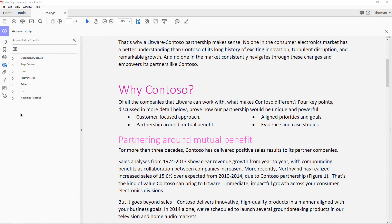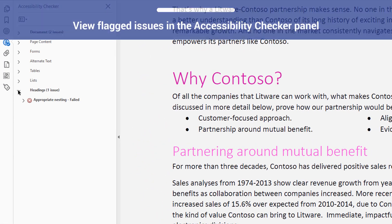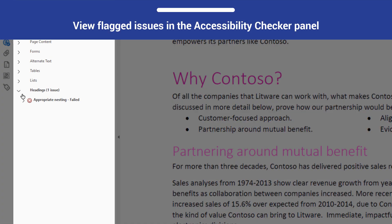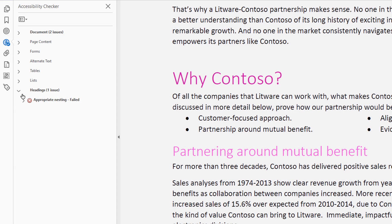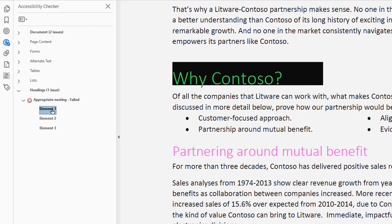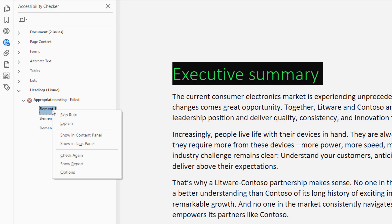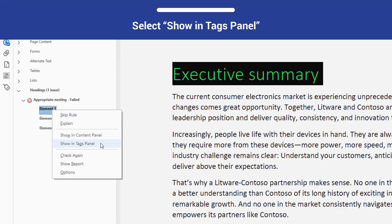When you perform a full check on the document associated with this video, you will see that it fails the Headings check. Under the Headings section, expand the accordion until you see a list of specific elements that were flagged. Highlight an element in this list and open the context menu, then select Show in Tags panel.